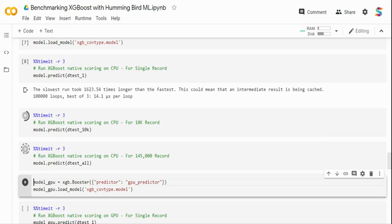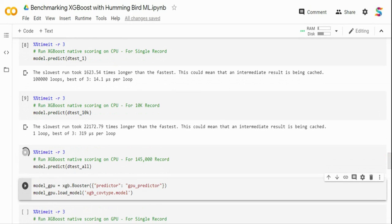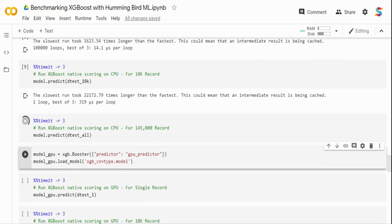For one record it took 14.1 microseconds, and for 10k records it took around 319 microseconds. As the record count increases, inference time increases accordingly. Remember, this is on CPU. For all 145k records it will take some more time since the first iteration has to load all the data into memory.